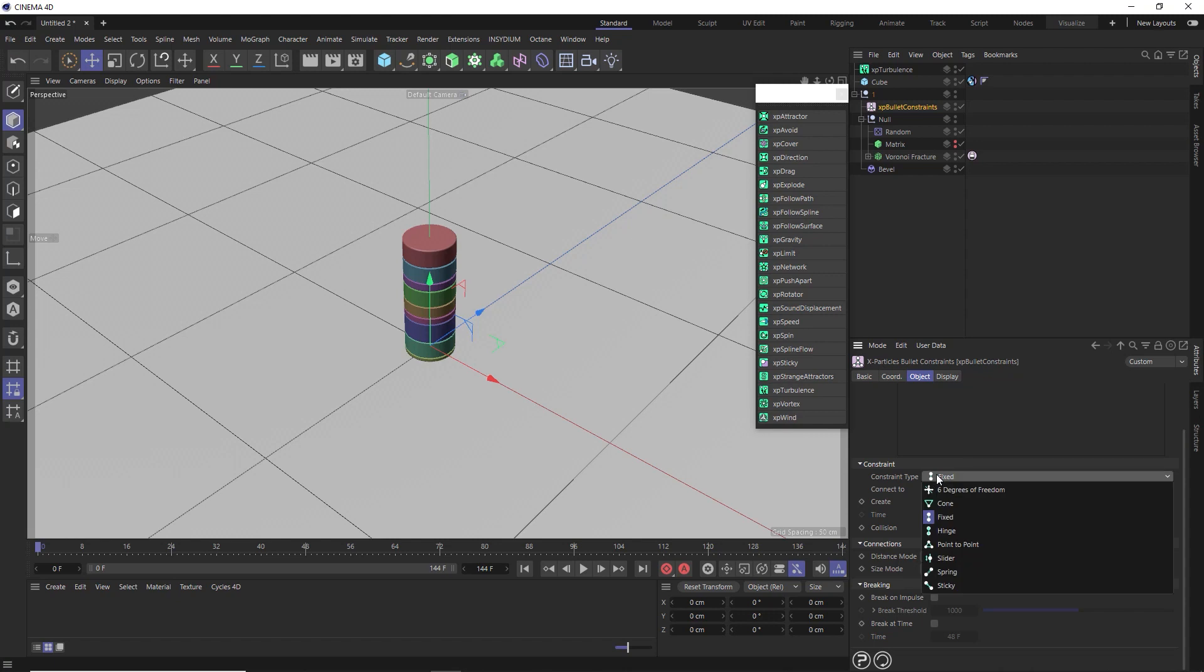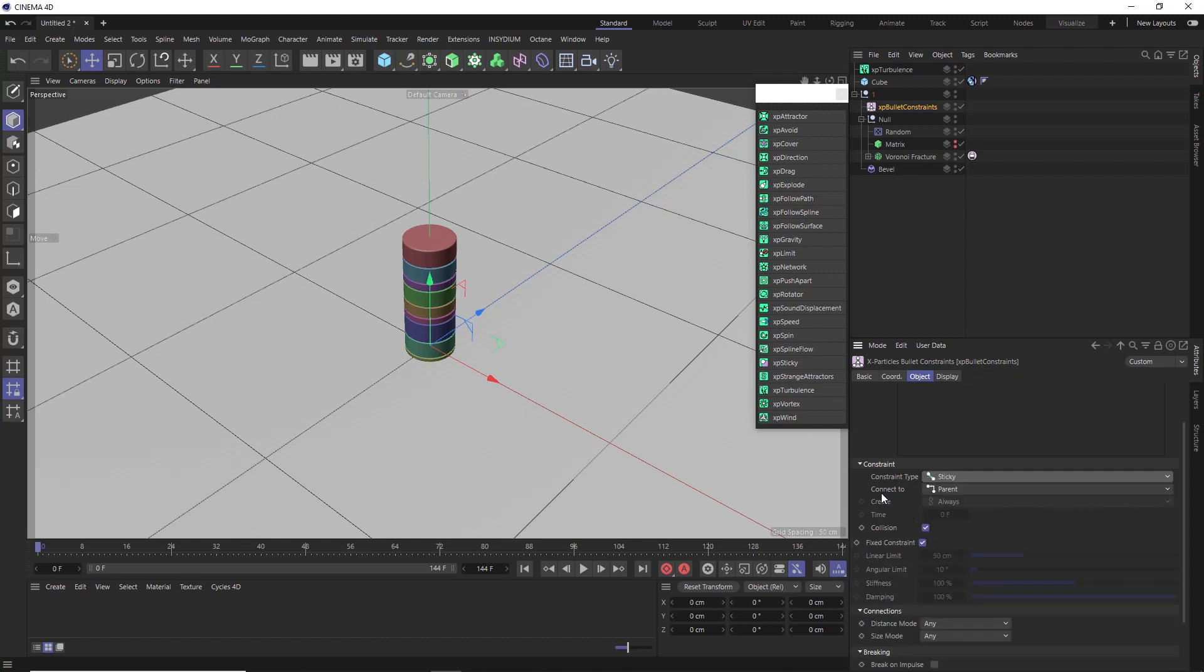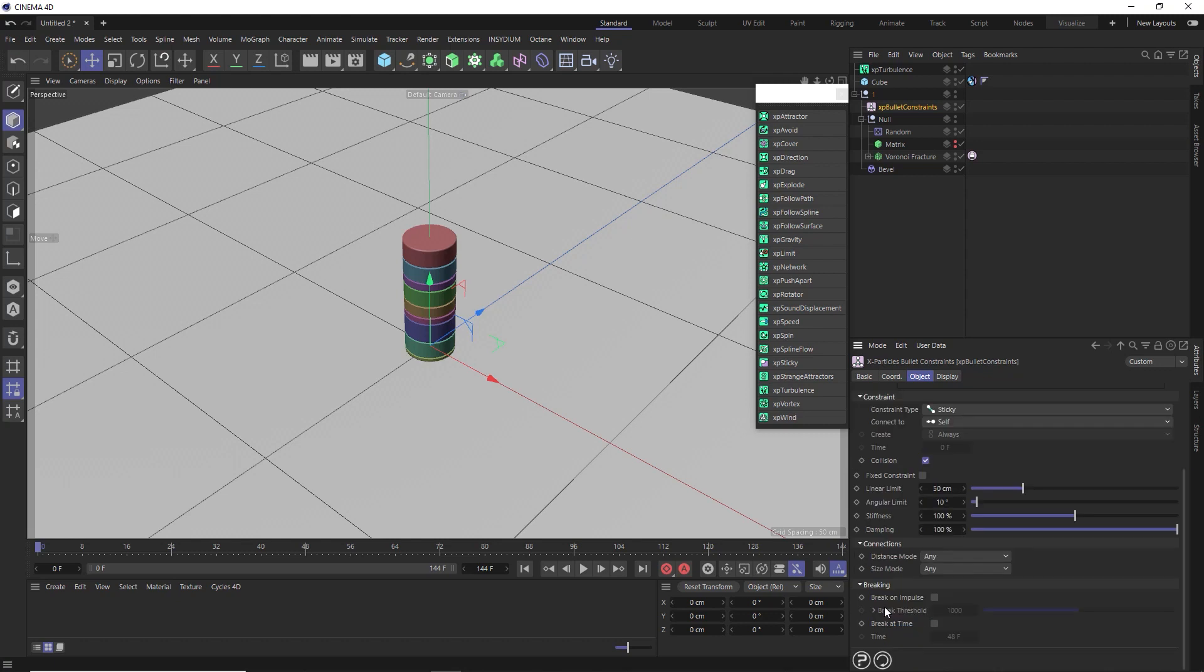So we'll drag the fracture object into here. And if we click on that, we can choose the kind of constraint to use on this. So under type, we need something that will stick those slices together a bit more tightly. So the sticky constraint seems the obvious choice. And now we need to set the way in which the pieces stick together. In this case, all of the slices are part of a single fracture object. So we need to stick the parts to self.